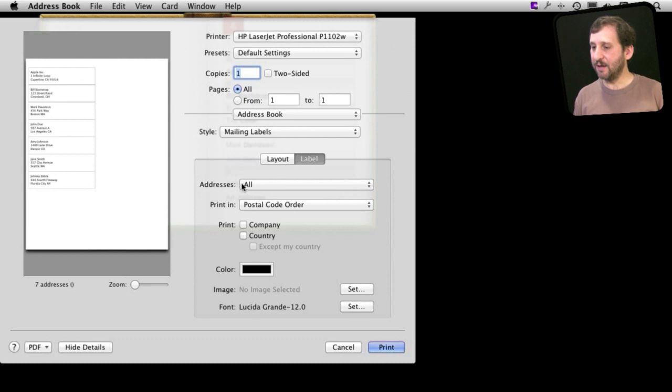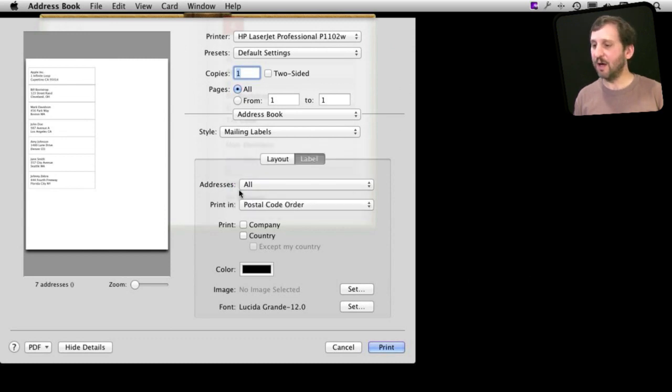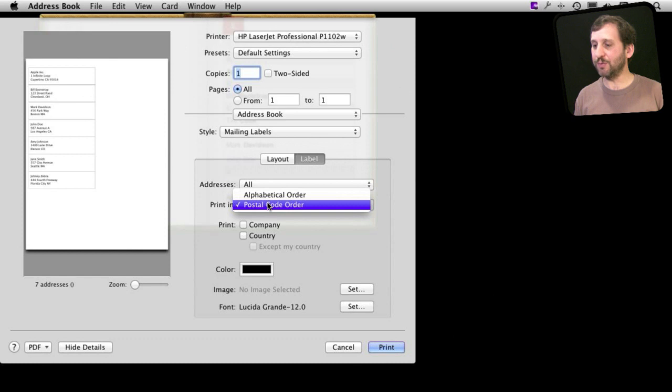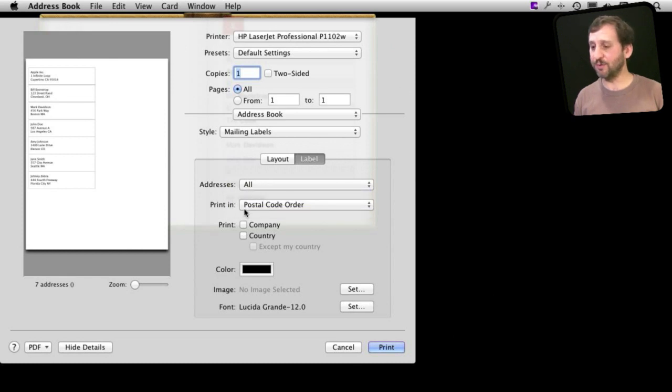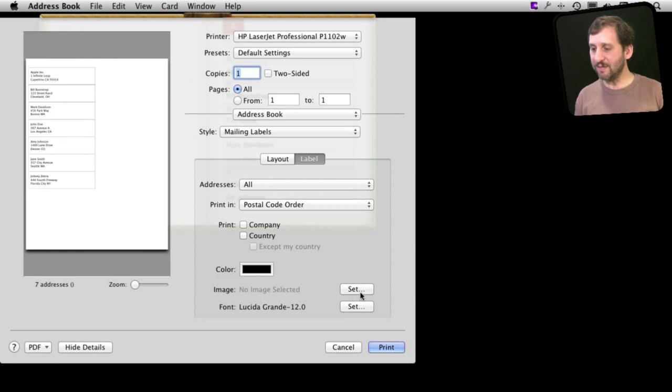I can go in here and do some changes. For instance I can change which addresses to print. I can change what order to print them in alphabetical or postal code order. I can add country and company to them if I want, if I have those fields in there, and change the color of the address there. I can even set an image.